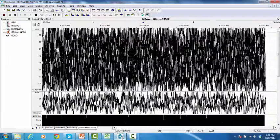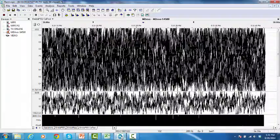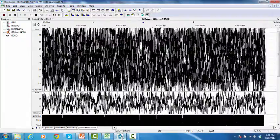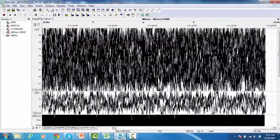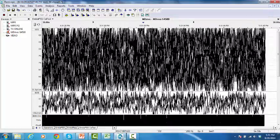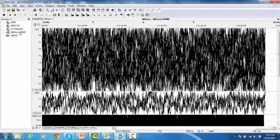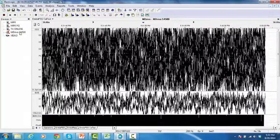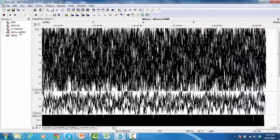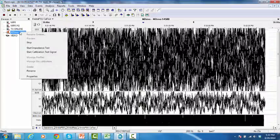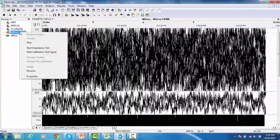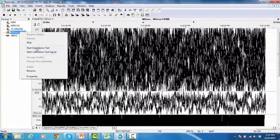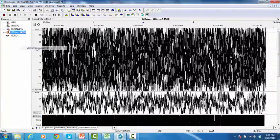To manually start an impedance test during a study, do one of the following. From the device manager, right-click on the M-Drive and select Start Impedance Test.